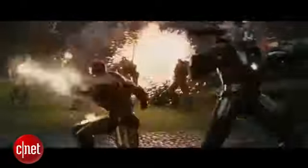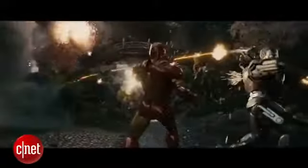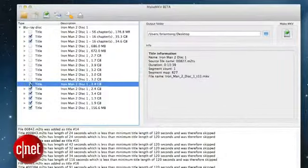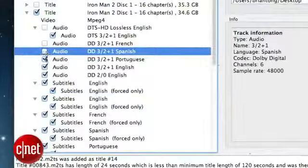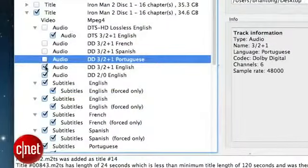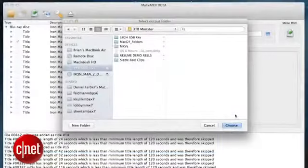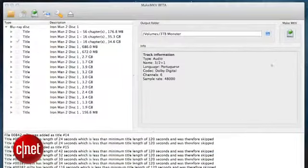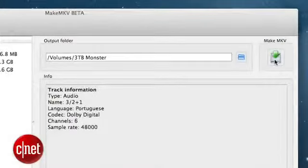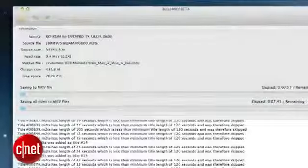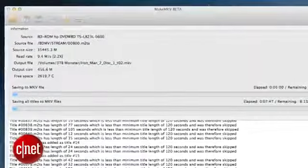Iron Man 2 has a special version with all these factoids that's larger than the regular movie, so in this demo I'll pick the slightly smaller 34GB file. You can also click on the triangle next to the title and remove the audio and subtitle tracks you don't want. Next, select the output folder you want to send this file to and hit the MakeMKV button, and voila — it will start creating the MKV.